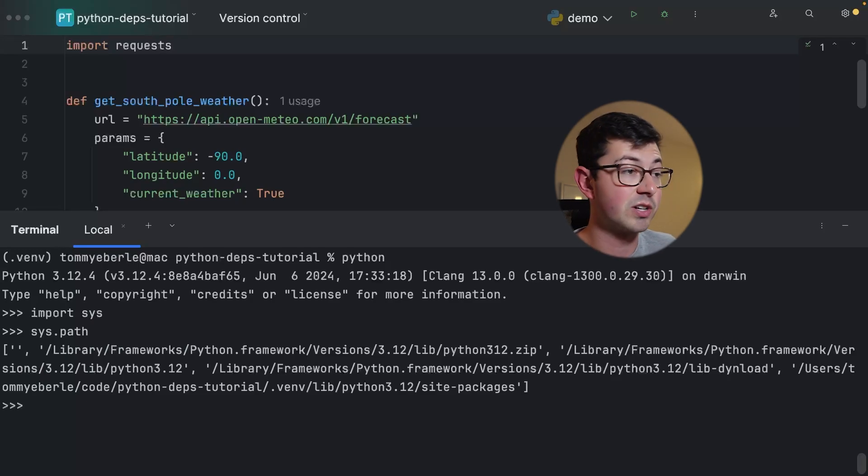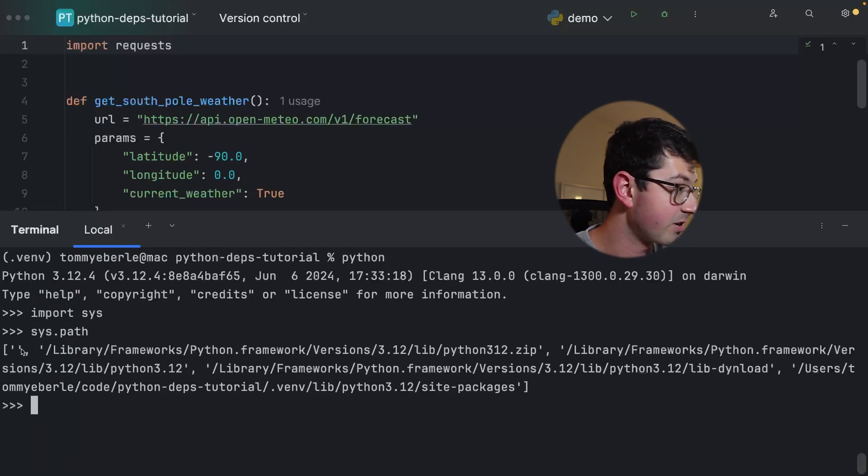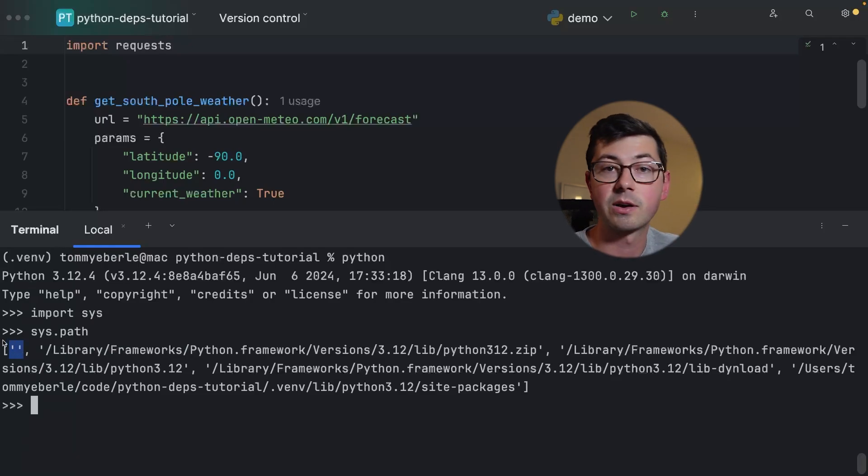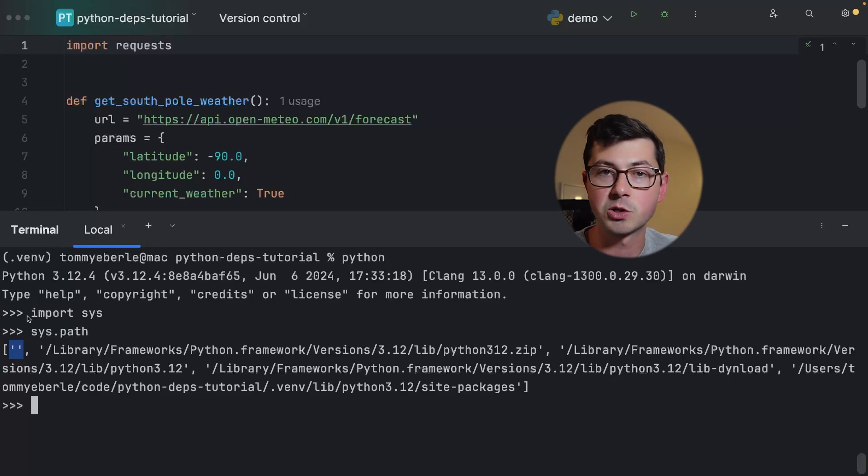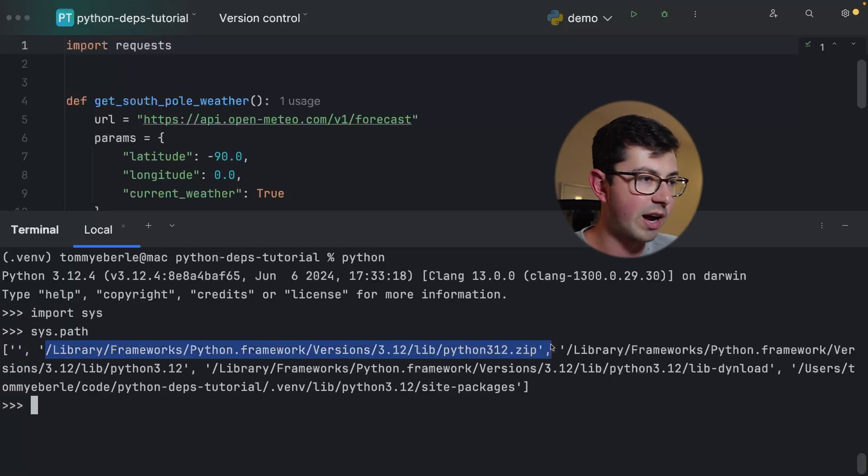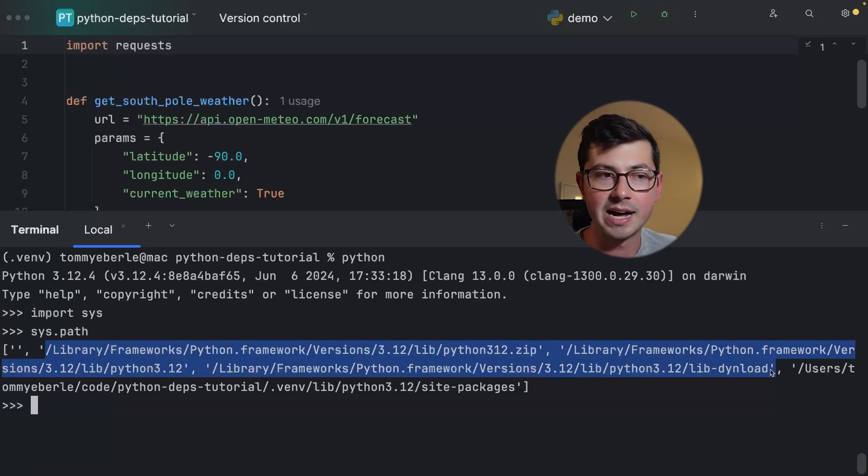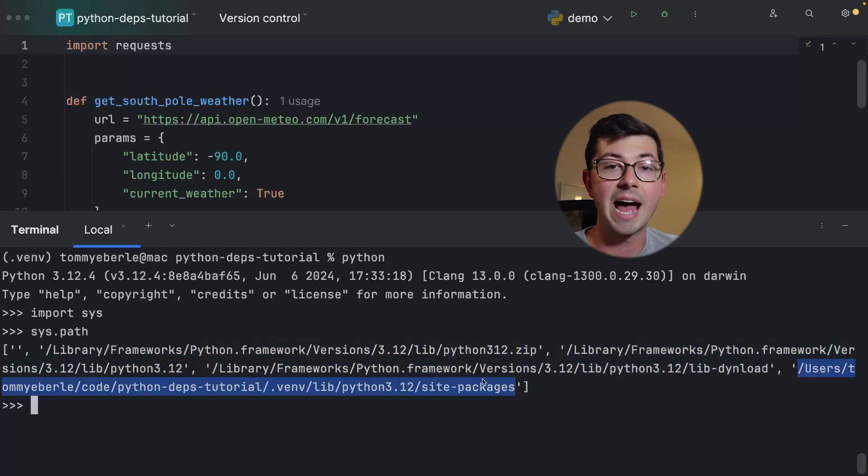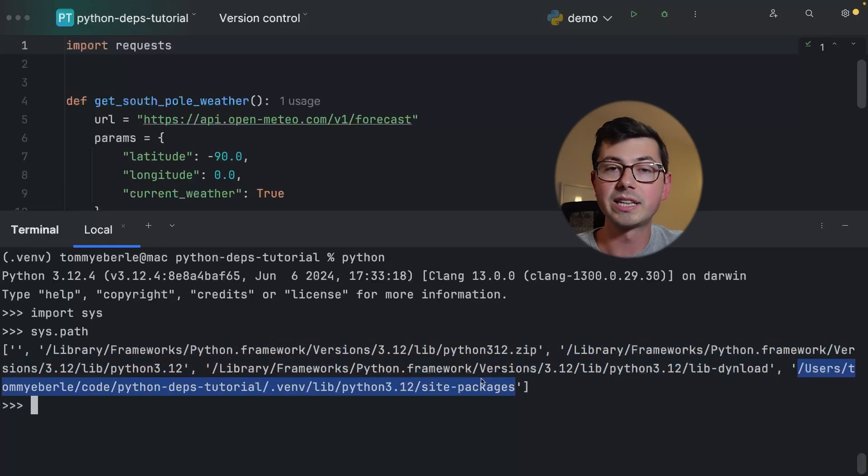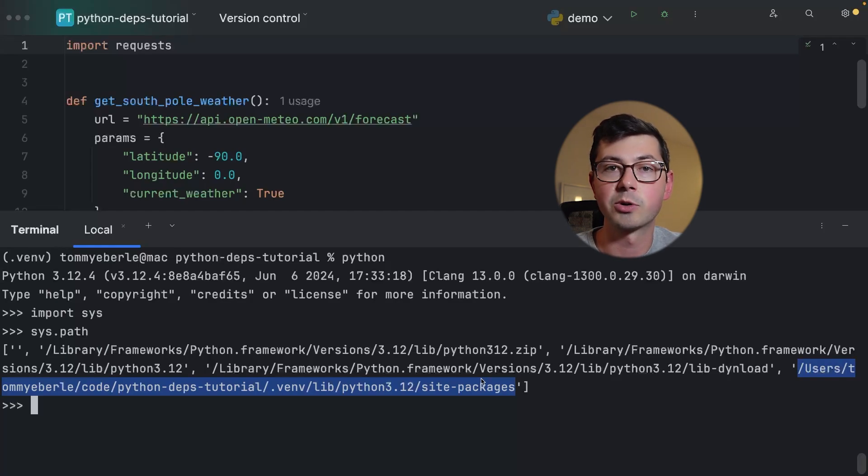Like I mentioned, it's a list of directories. The first directory is actually the empty string and that's going to correspond to the current directory, so the directory that you're invoking the Python interpreter from. There's a bunch of other directories that aren't as interesting. And then the last directory is the site-packages directory.